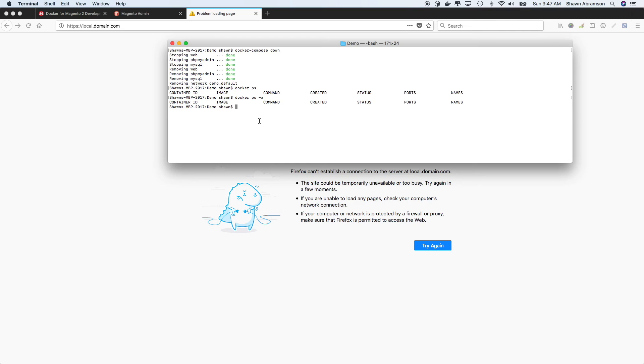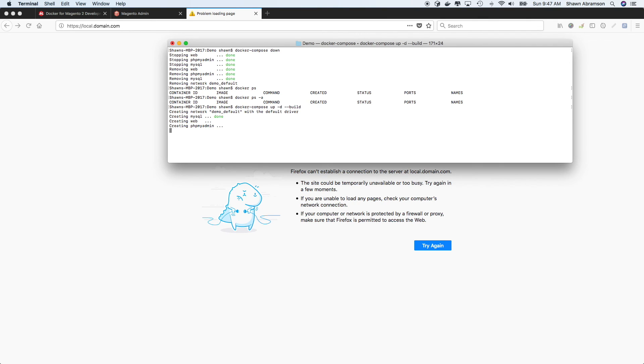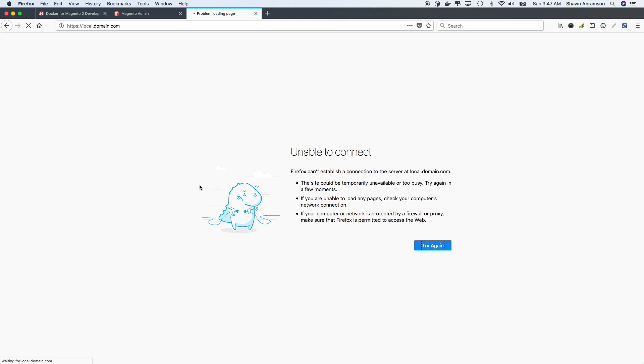A quick Docker PS will prove that we have no containers running. Let's go ahead and refresh the browser and we shouldn't get anything.